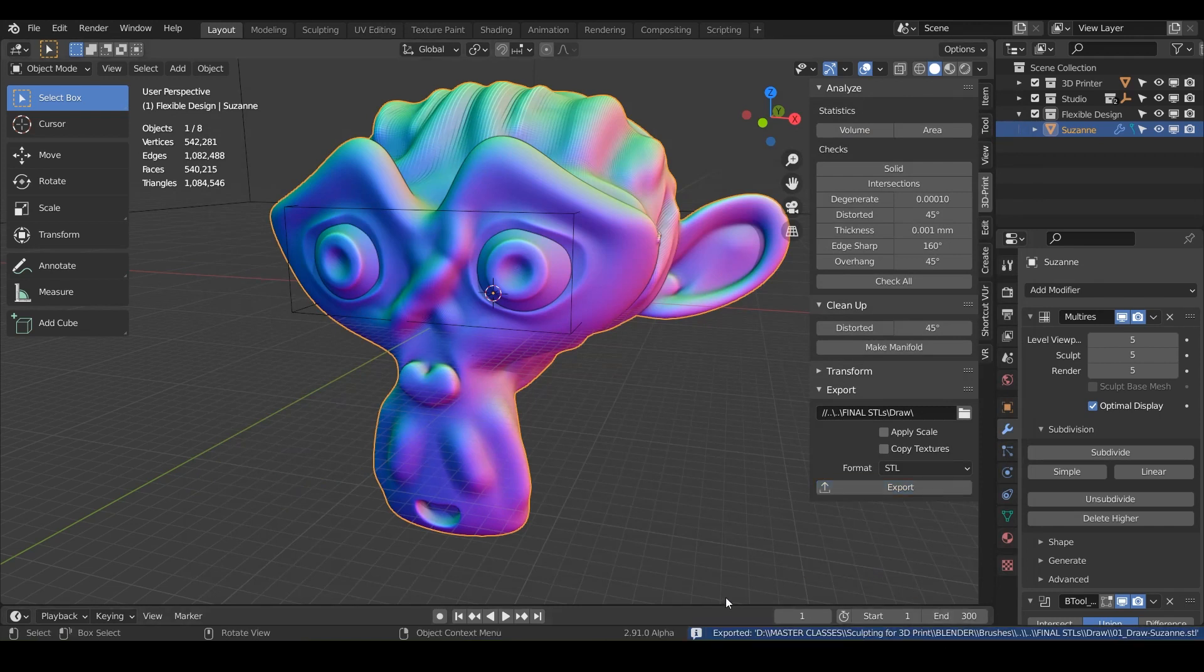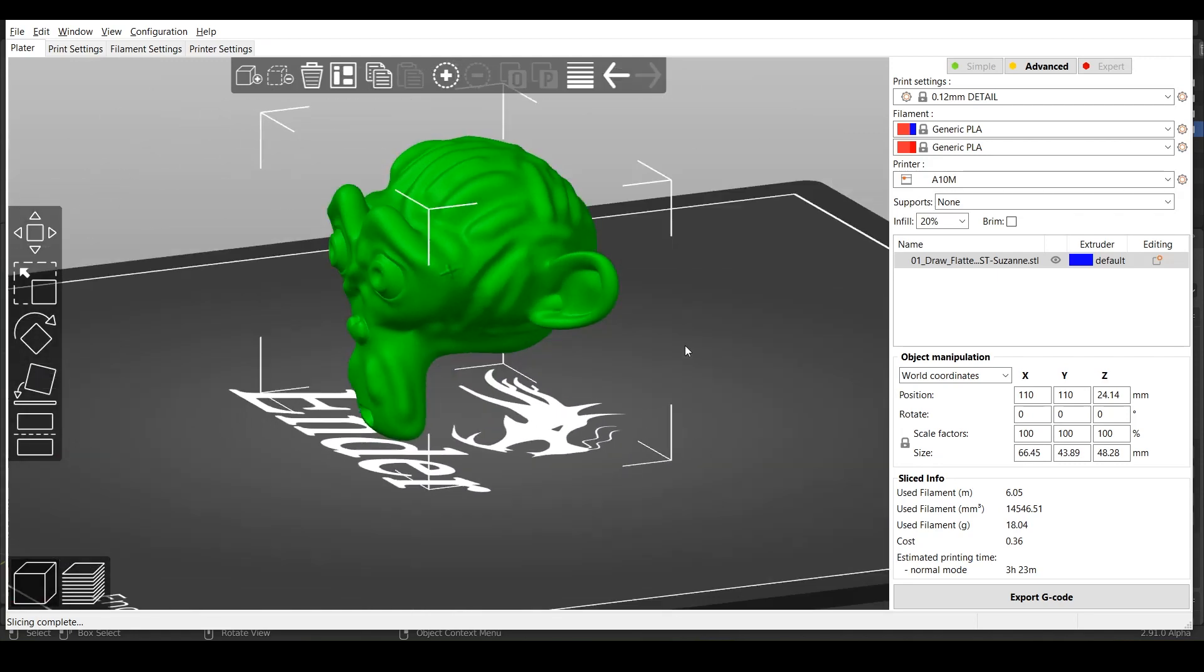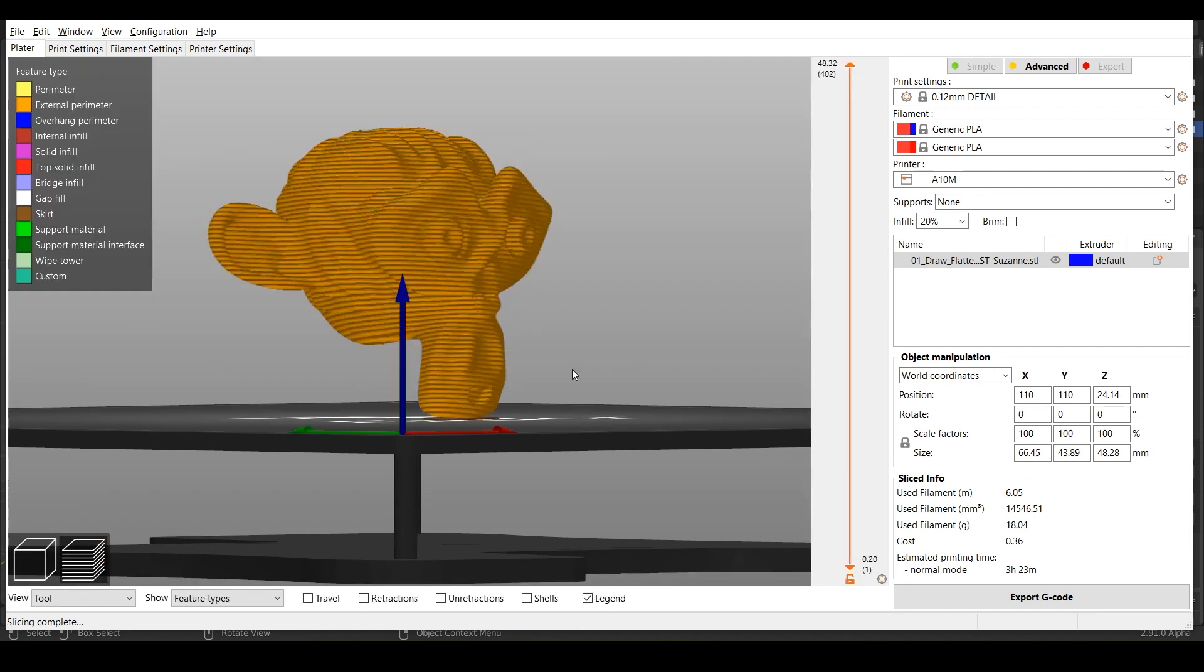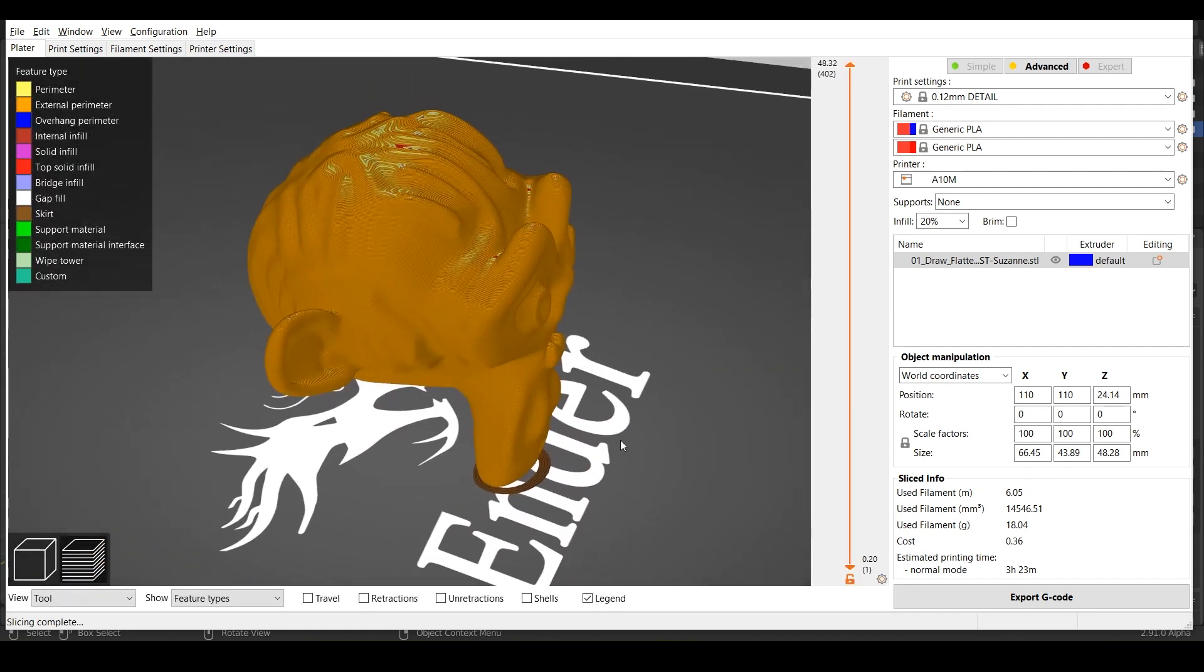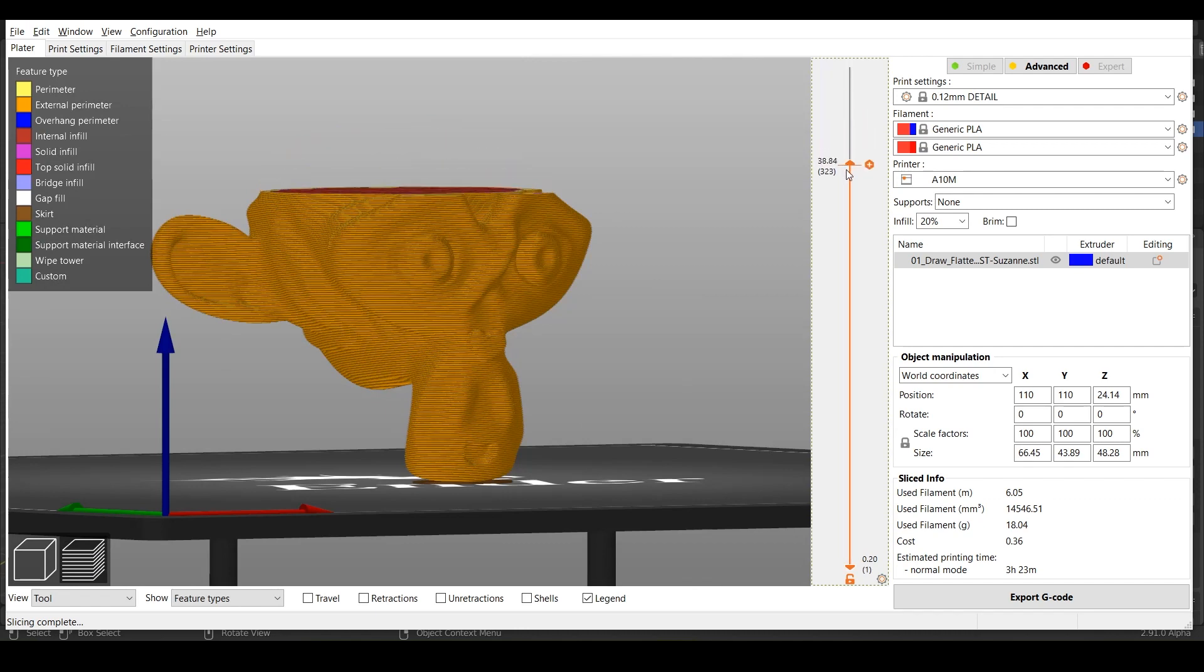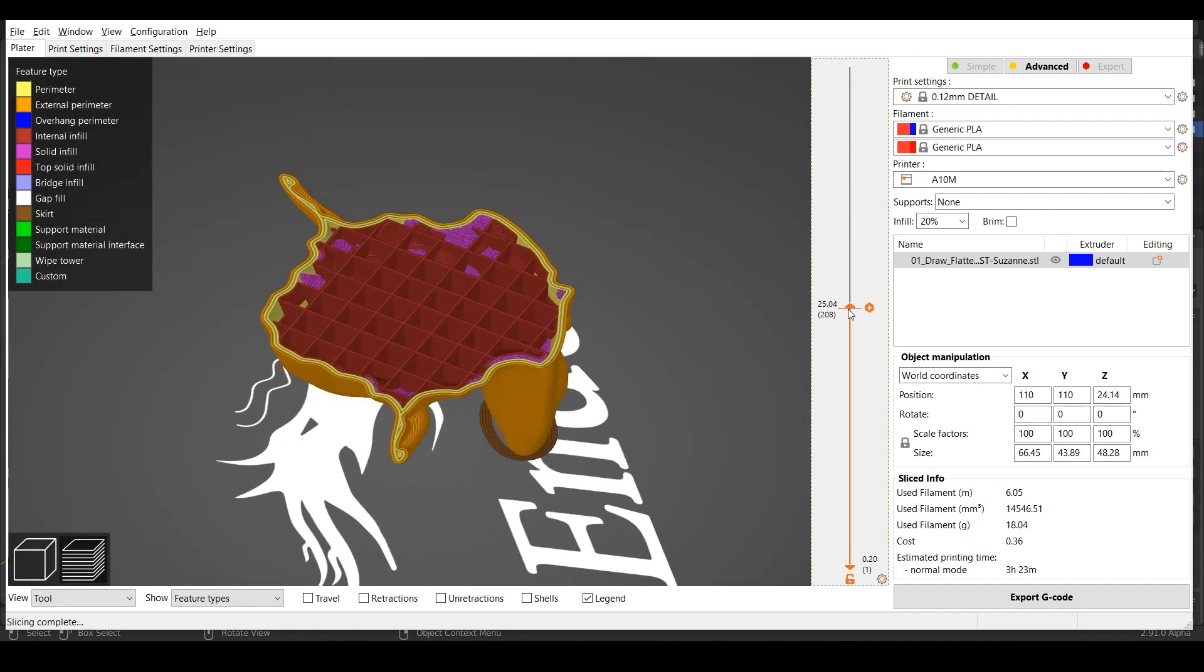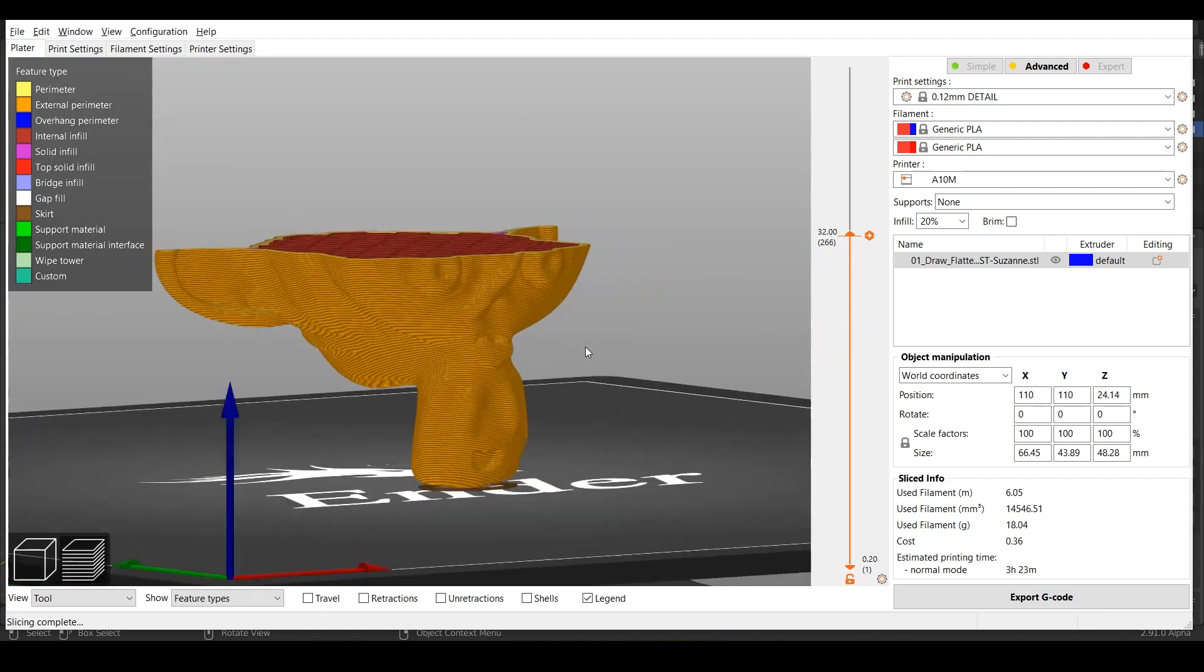And now you can bring this file into a slicer of your choice and you've got all your details there. Go ahead and slice it up with any settings that you prefer. And there you go. So now you've got a blended sculpted monkey straight out of blender. And notice the eyes are all connected in one form and that's what you want.